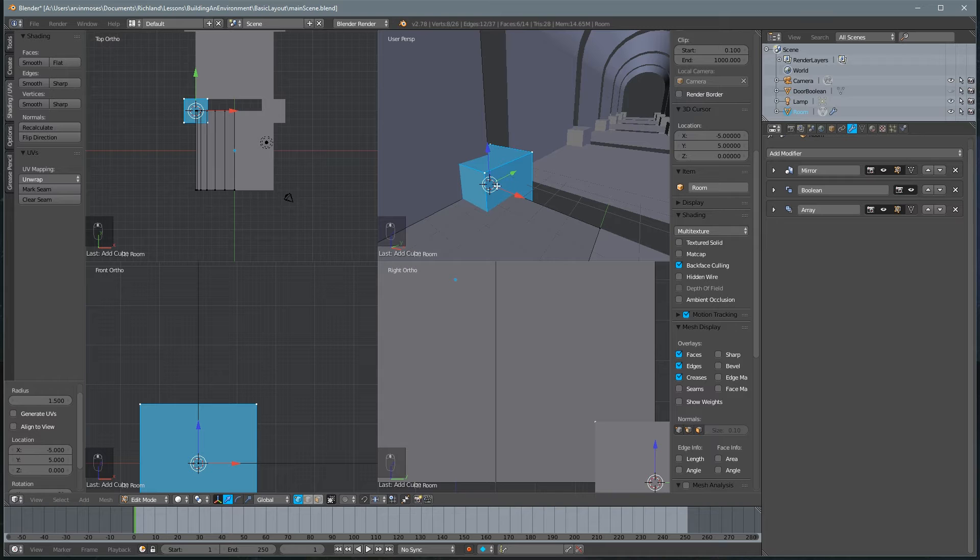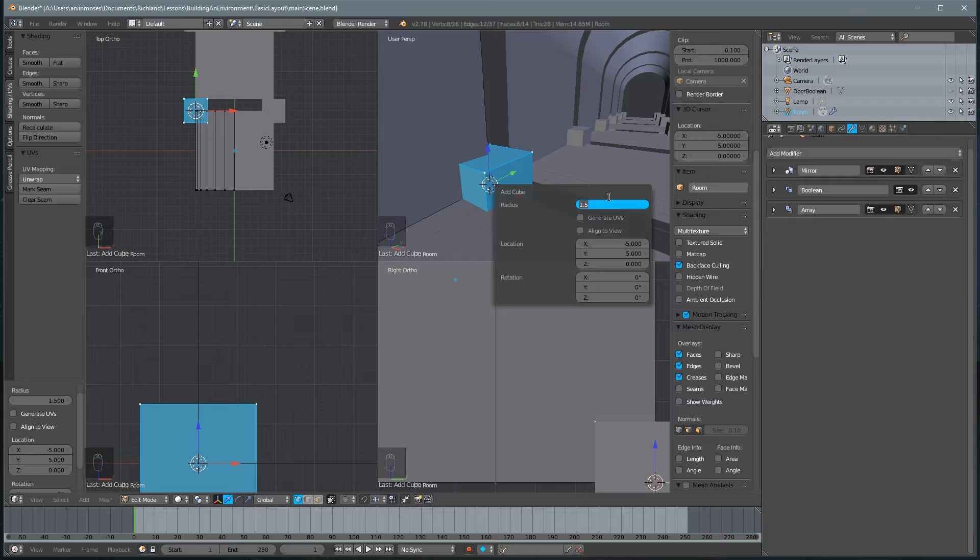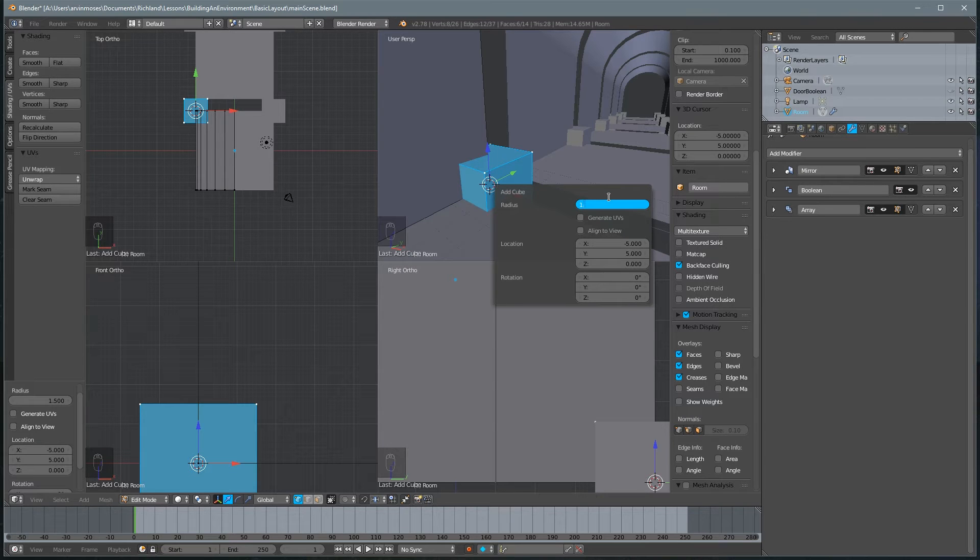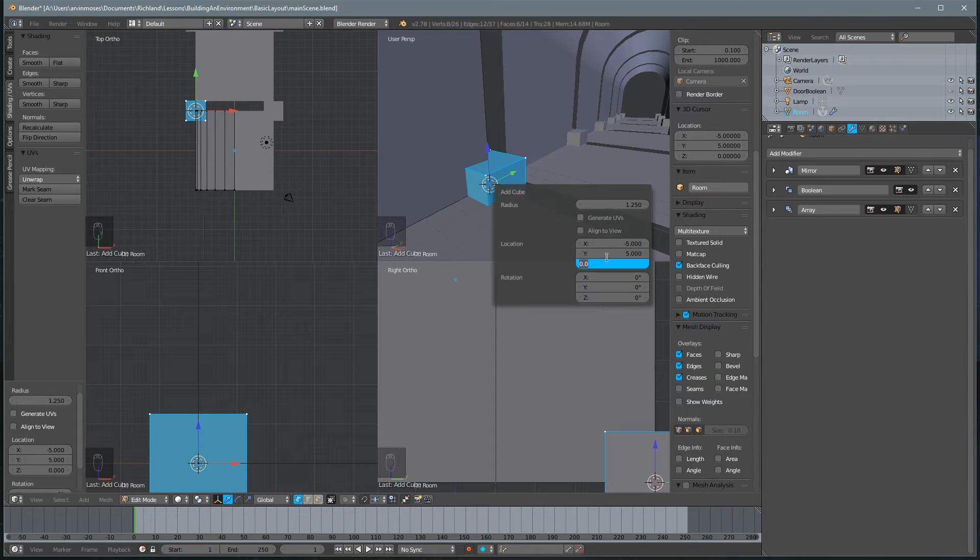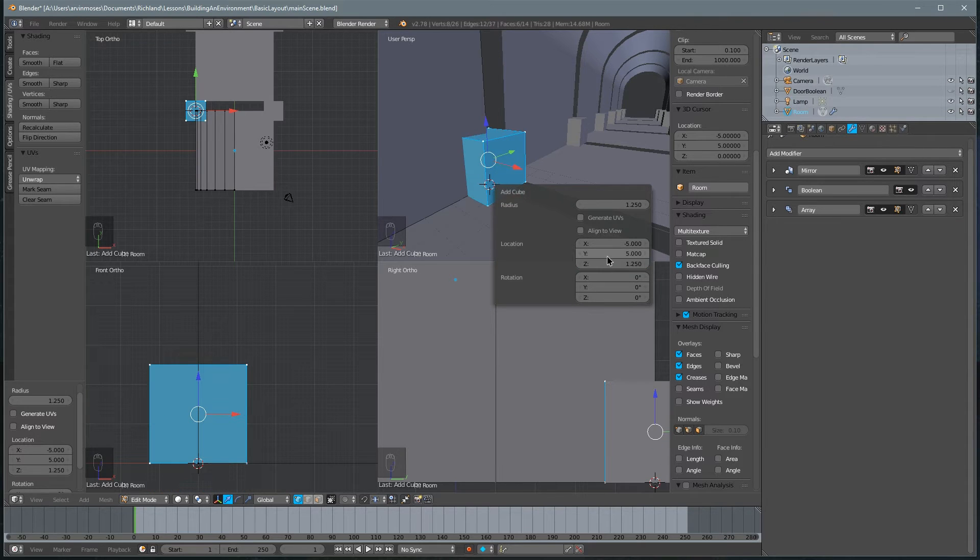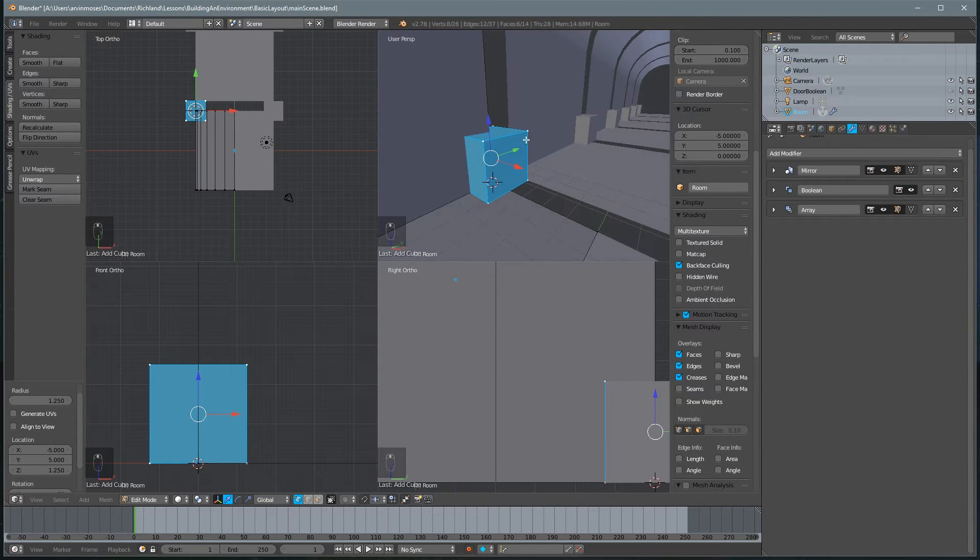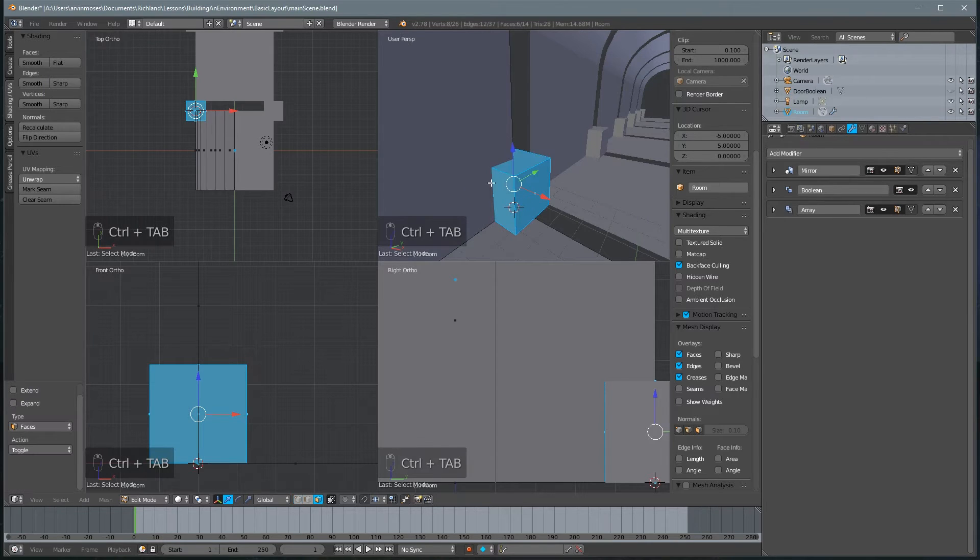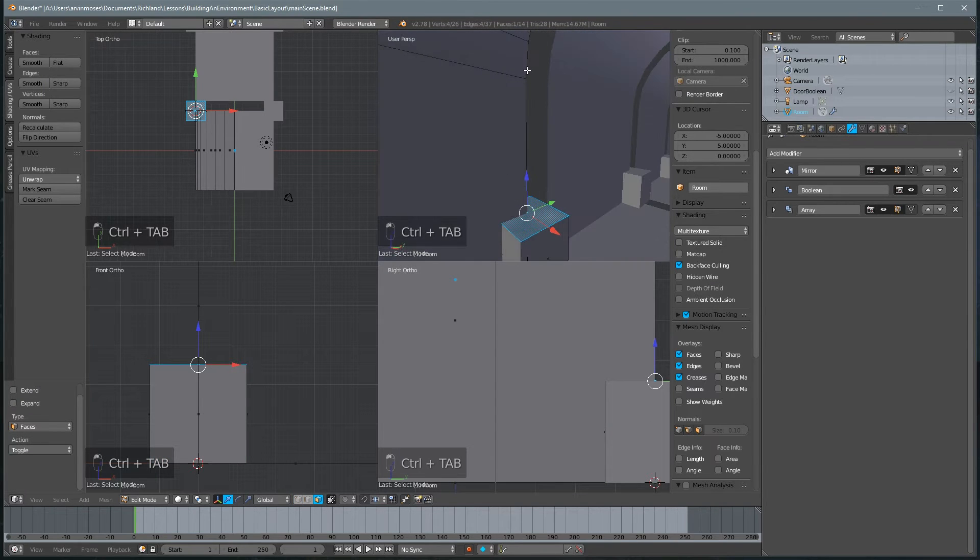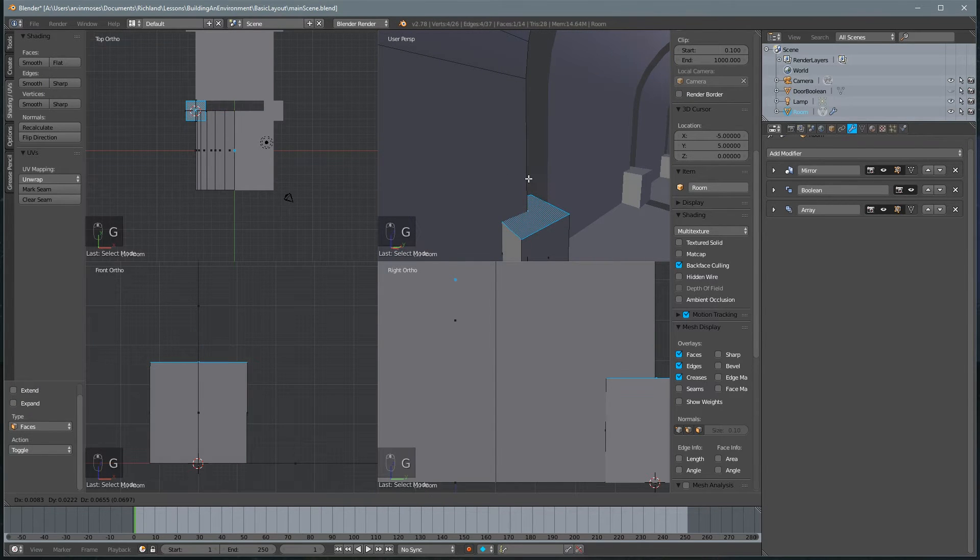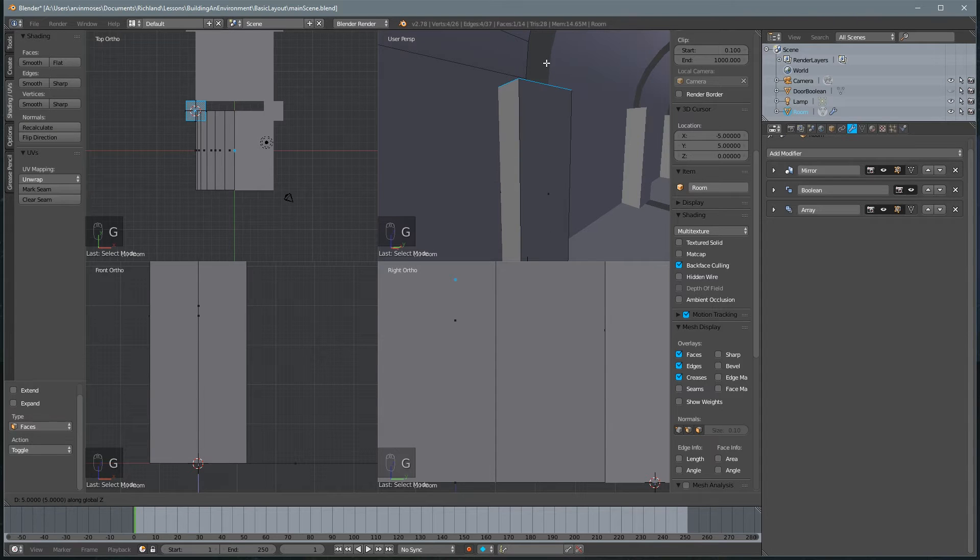So we'll go ahead and fix that in a second. But let's adjust where this column is going to be. Let's go ahead and keep it at 1.5, maybe 1.25. And then as far as our location on the Z-axis, we will move it to sit on the floor again. So we'll set it at 1.25 as well. And then we'll go ahead, select this face, and we're just going to move it on the Z-axis all the way up to here. I'm just holding Control.